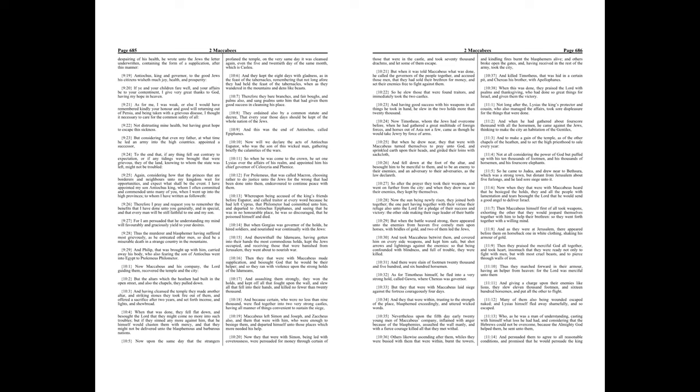Now, Timotheus, whom the Jews had overcome before, when he had gathered a great multitude of foreign forces, and horses out of Asia not a few, came as though he would take Jewry by force of arms.